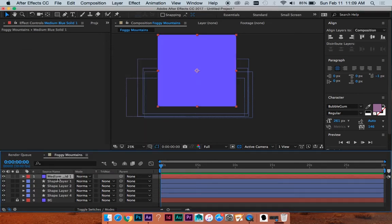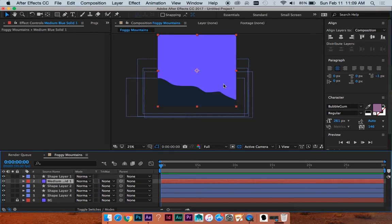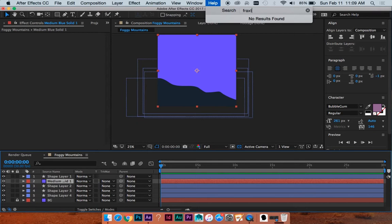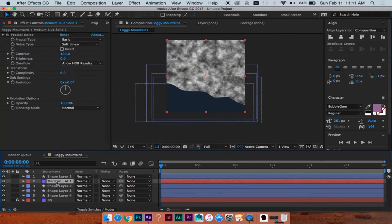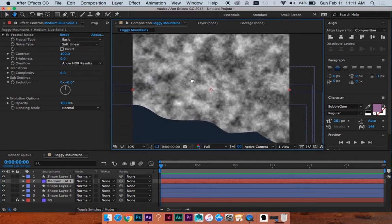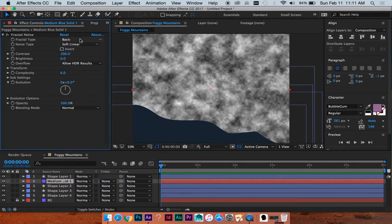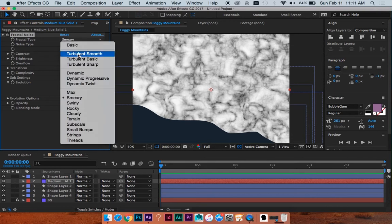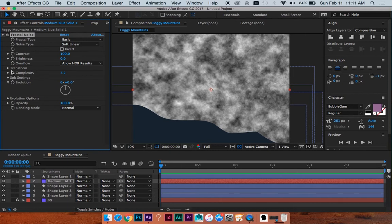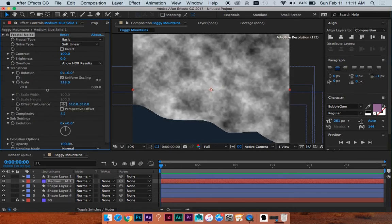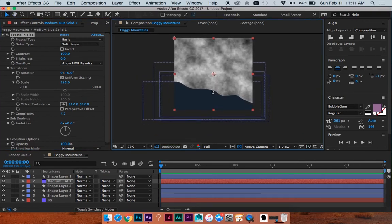And we're going to do that with the wonderful fractal noise effect. So I'm going to hit Command Y to do a new solid. I'm going to put it just below this first layer. Instead of looking for it, I'm just going to type 'fractal' in my search — noise and grain, fractal noise. With fractal noise, the default settings of basic and soft-linear are actually going to be the starting point for what we want, because everything else looks a little too structured. We're going to up the complexity a little bit, and then twirl down transform and make this a little bit bigger to look like bigger areas of cloud.